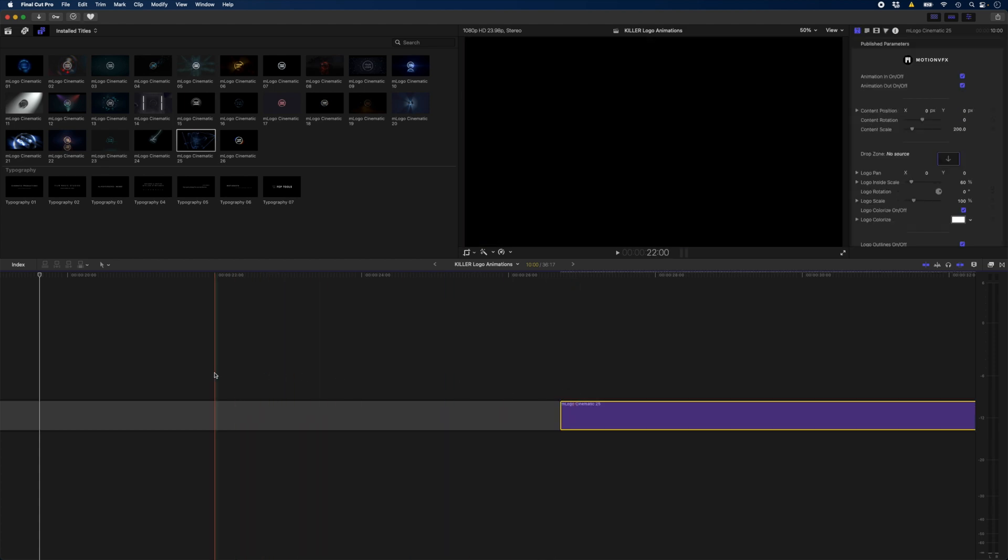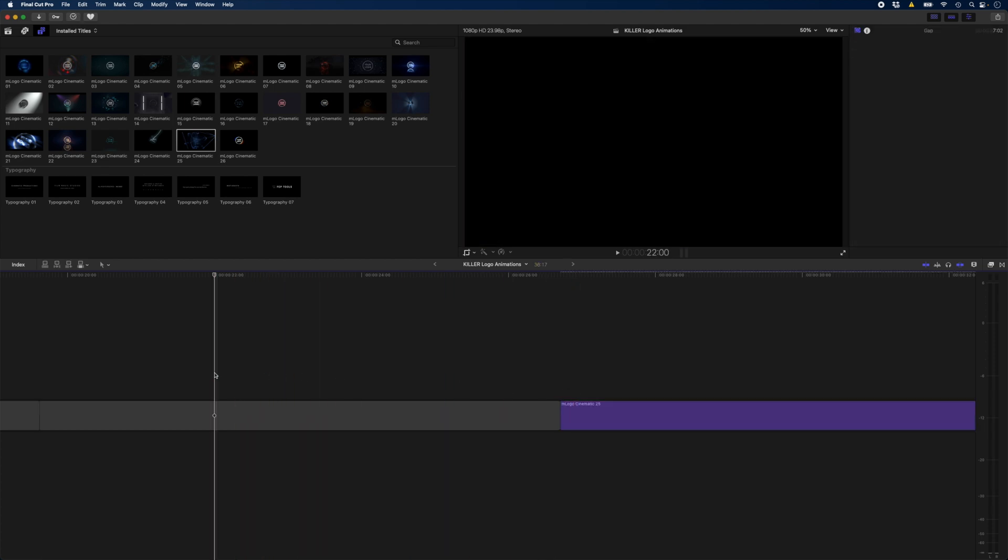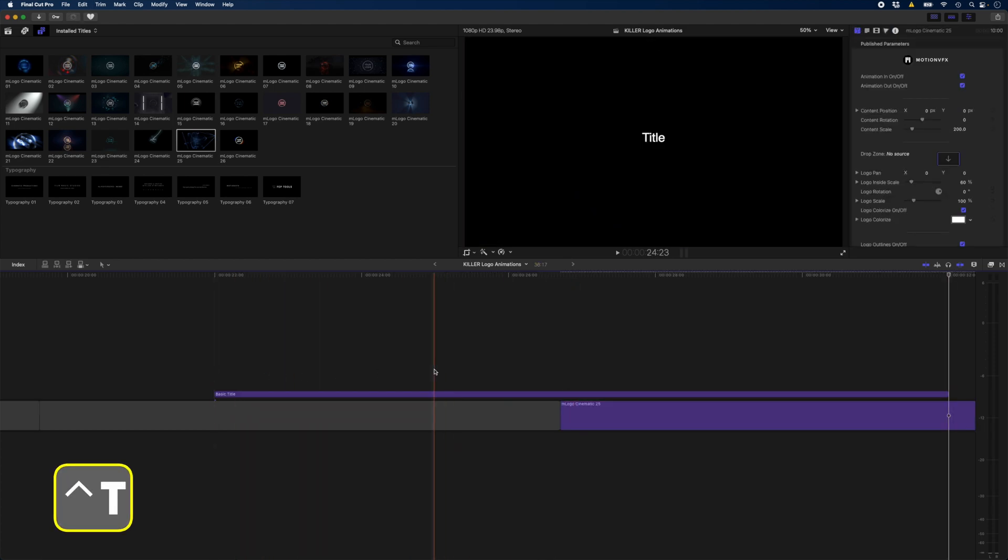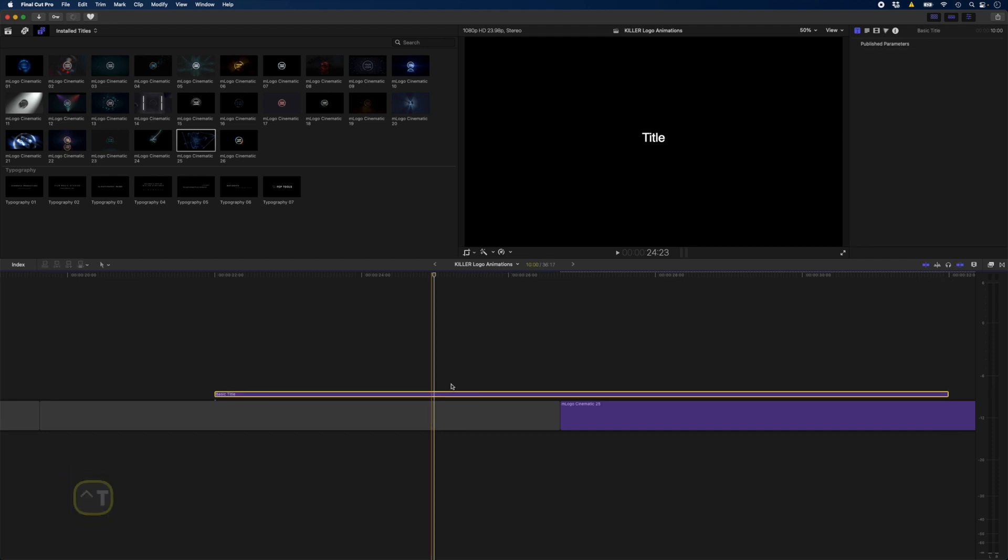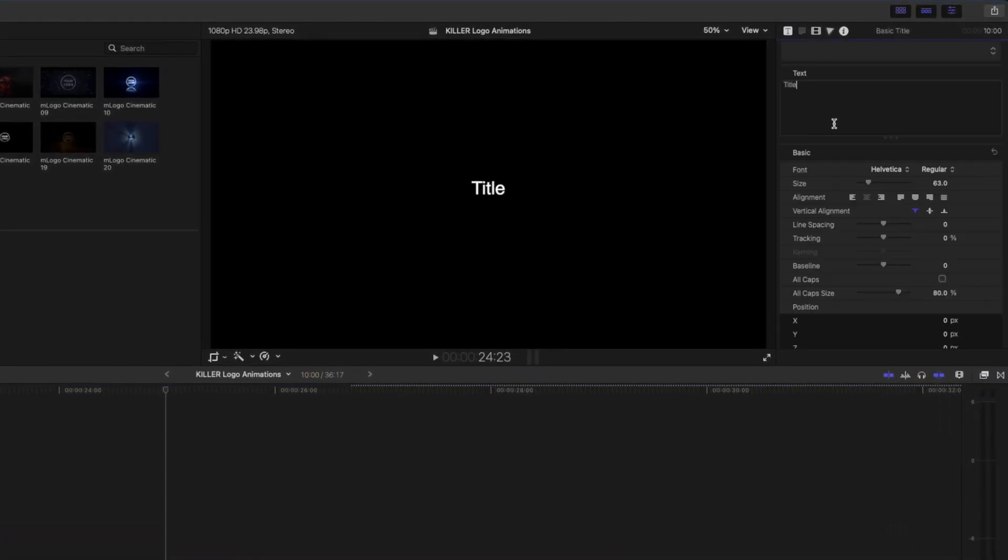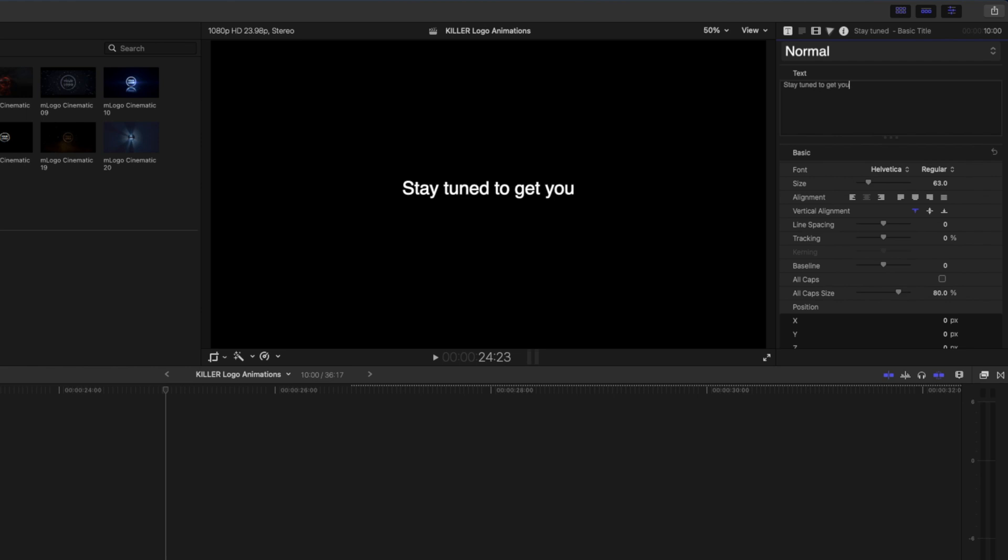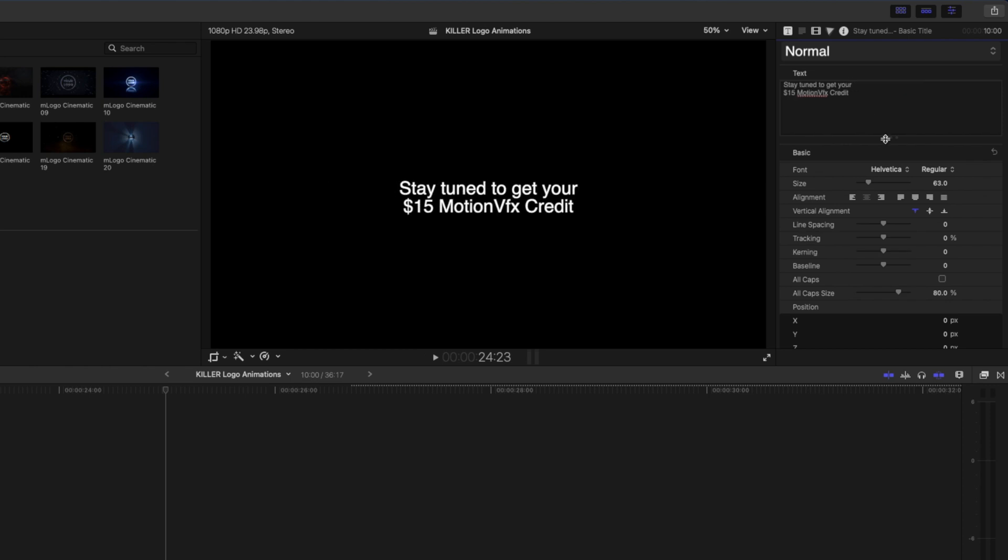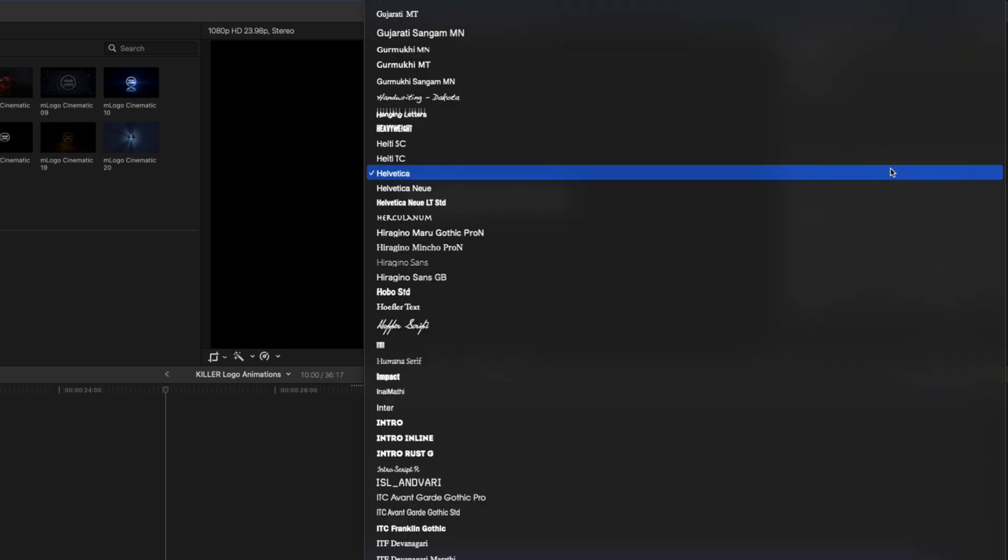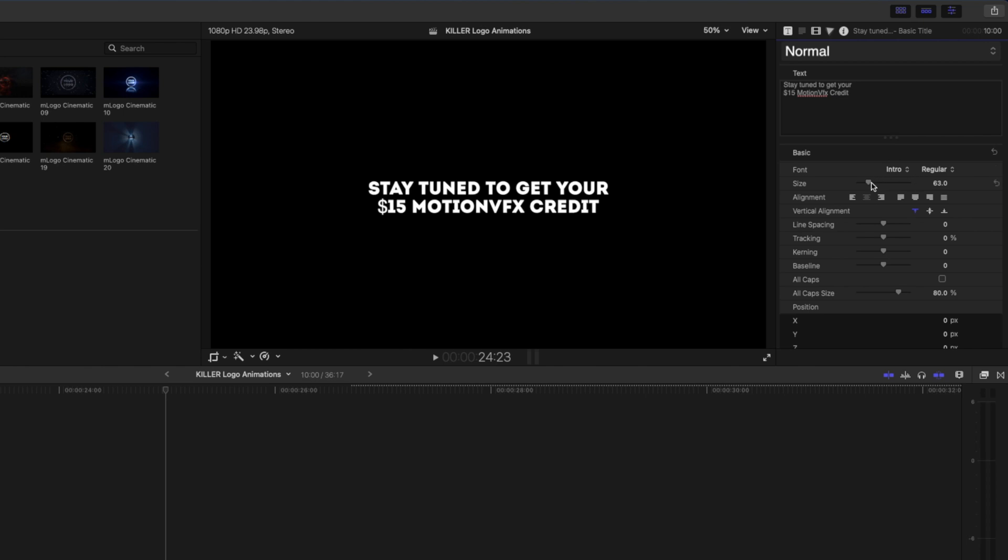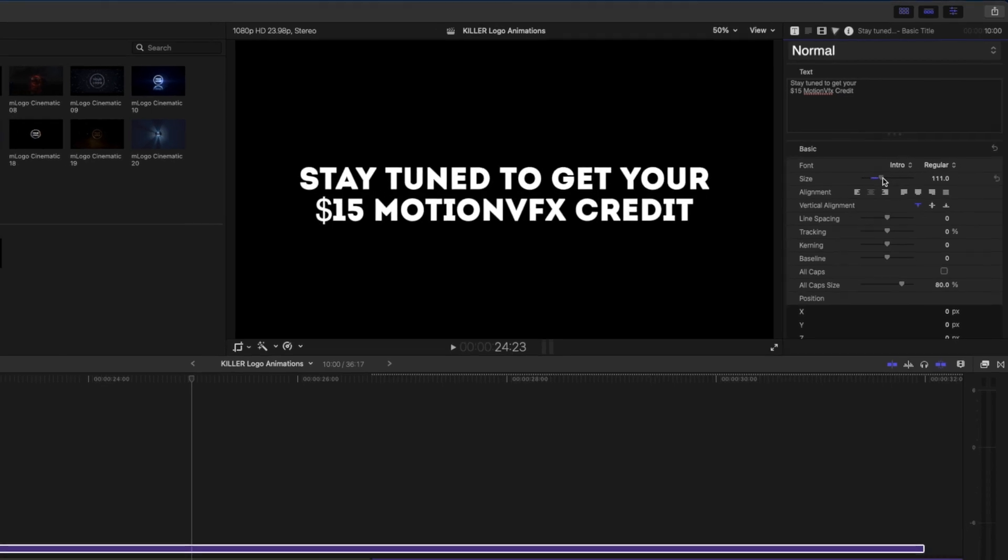And I'll head over here just before the clip and hit Ctrl-T to create a basic title. Now on this title, I'll go ahead and type, stay tuned to get your $15 motion VFX credit. I'll put that onto two lines and I'll change the font here again to intro and I'm going to make it nice and big.